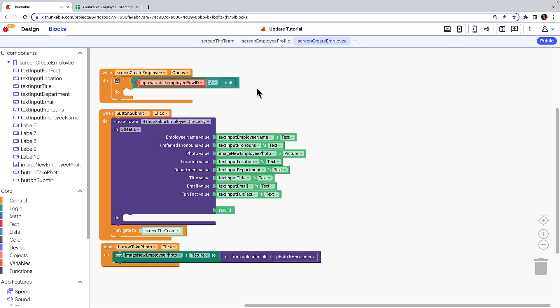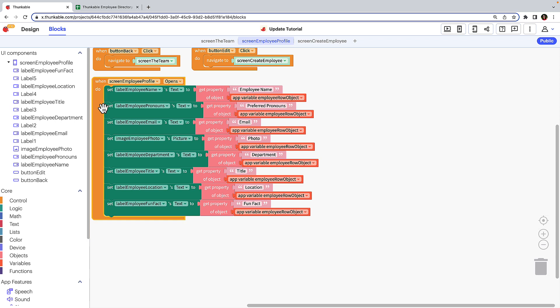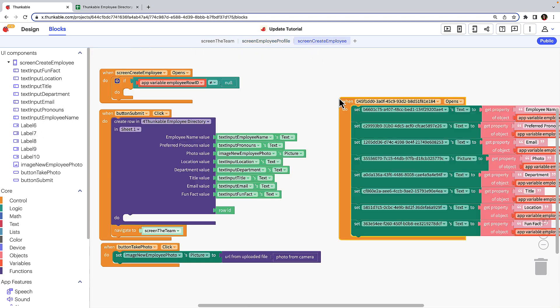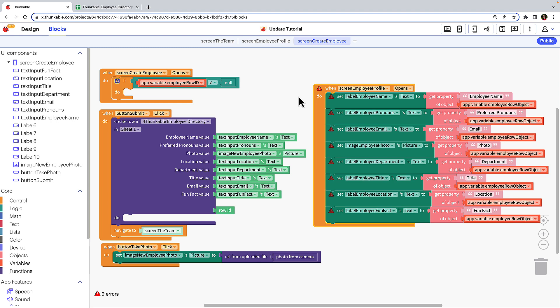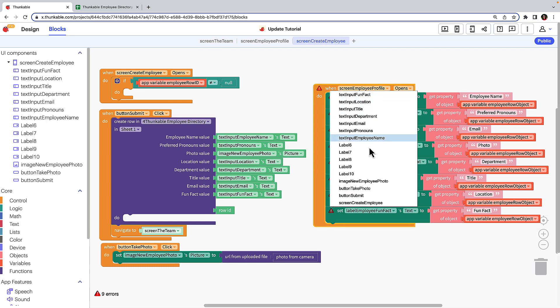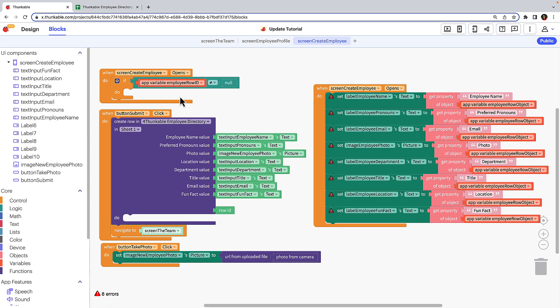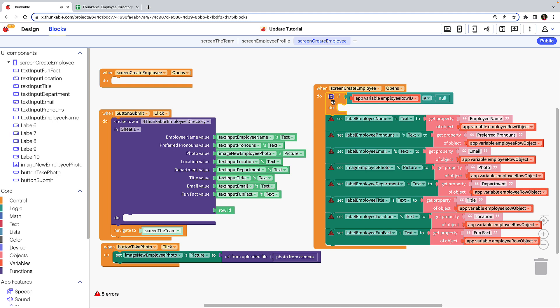Now let's tell the app what to do when the app variable employee row ID is not null. The user experience we want is that when the user arrives on this screen to update an existing employee row, they see the employee's current data displayed. To do that, let's pop over to the employee profile screen. Select the when screen opens block and use keyboard shortcuts to copy it. Return to the create employee screen and paste the block combination. Don't let those errors scare you — there's a method to the madness. Rather than add each block individually, we've copied what we need and simply have to modify some blocks. Let's replicate what we built by using the screen name drop down and changing it from employee profile to create employee. Then drag the if do block from the original blocks and nest it within the block combination we copied from the other screen.